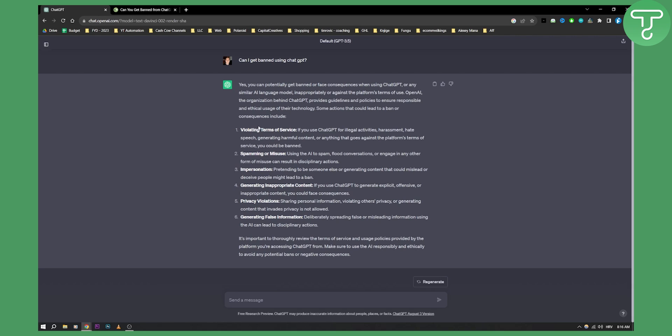Now, as you can see here, just some of the things that you can get banned for. Violating terms of service. If you use ChatGPT for illegal activities, harassment, hate speech, generating harmful content, you will be banned.